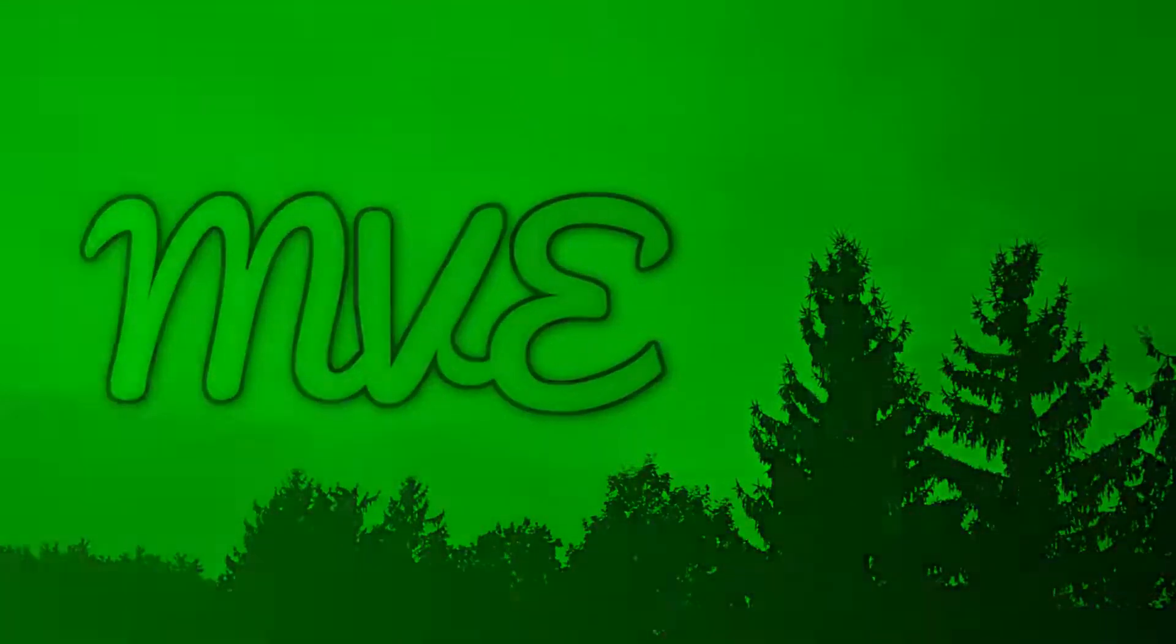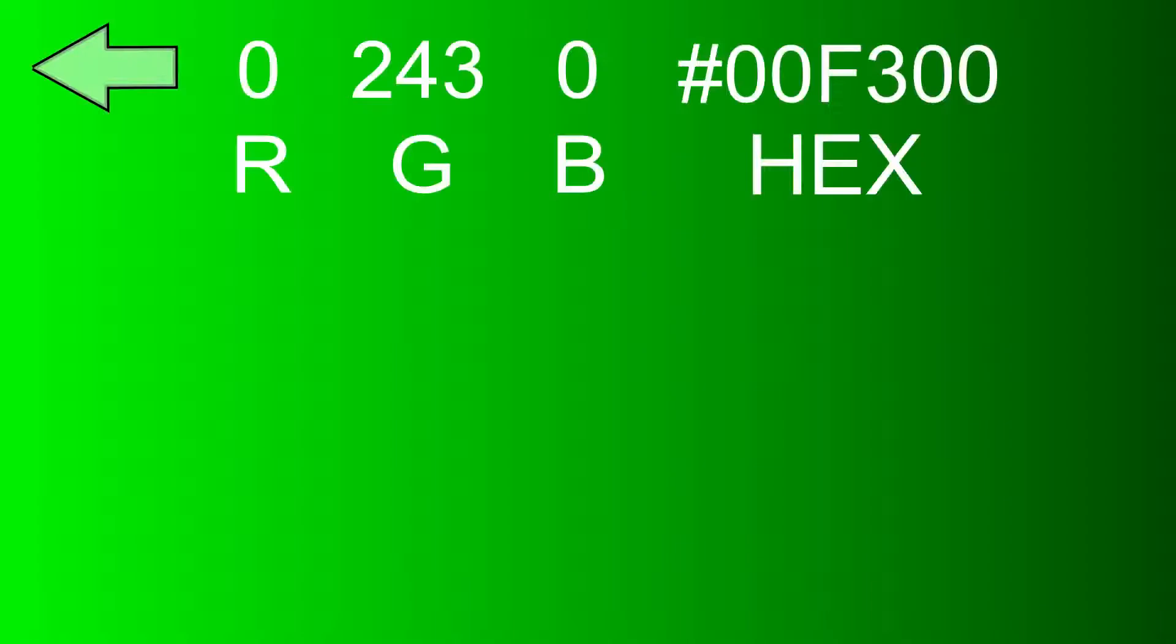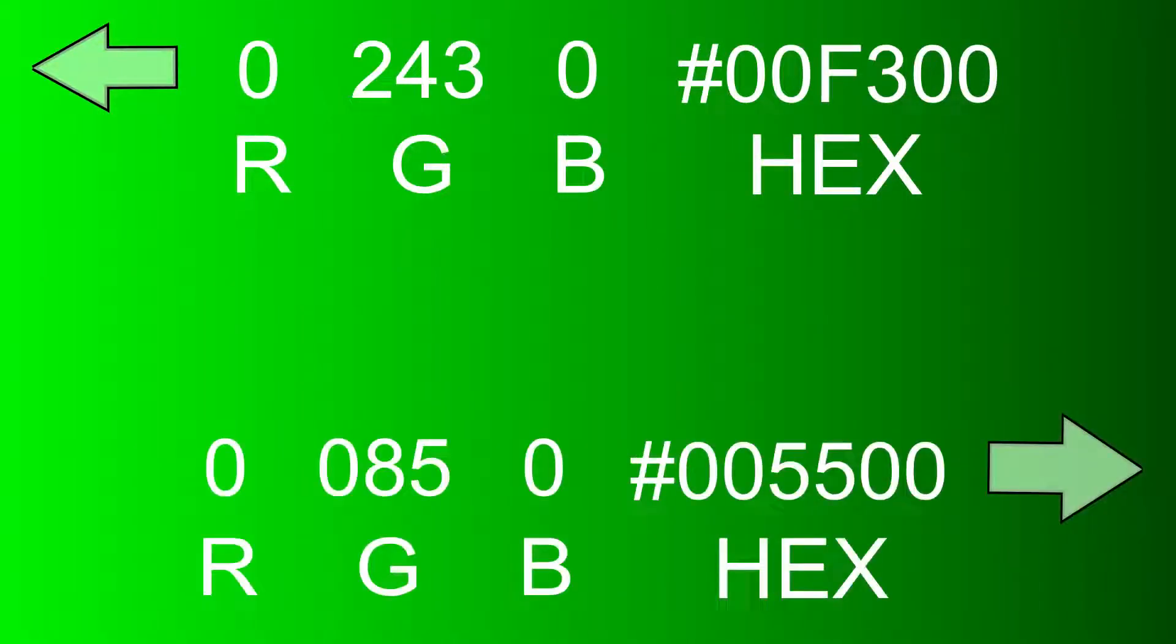Before getting to the tutorial, let's go through the basics of the method you will be using. The vertical gradient on the screen is a green only gradient. Values for the red and blue component for each line of color are always zero, while values for the green component start at 243 on the leftmost and brightest line down to 85 the darkest color on the rightmost line.